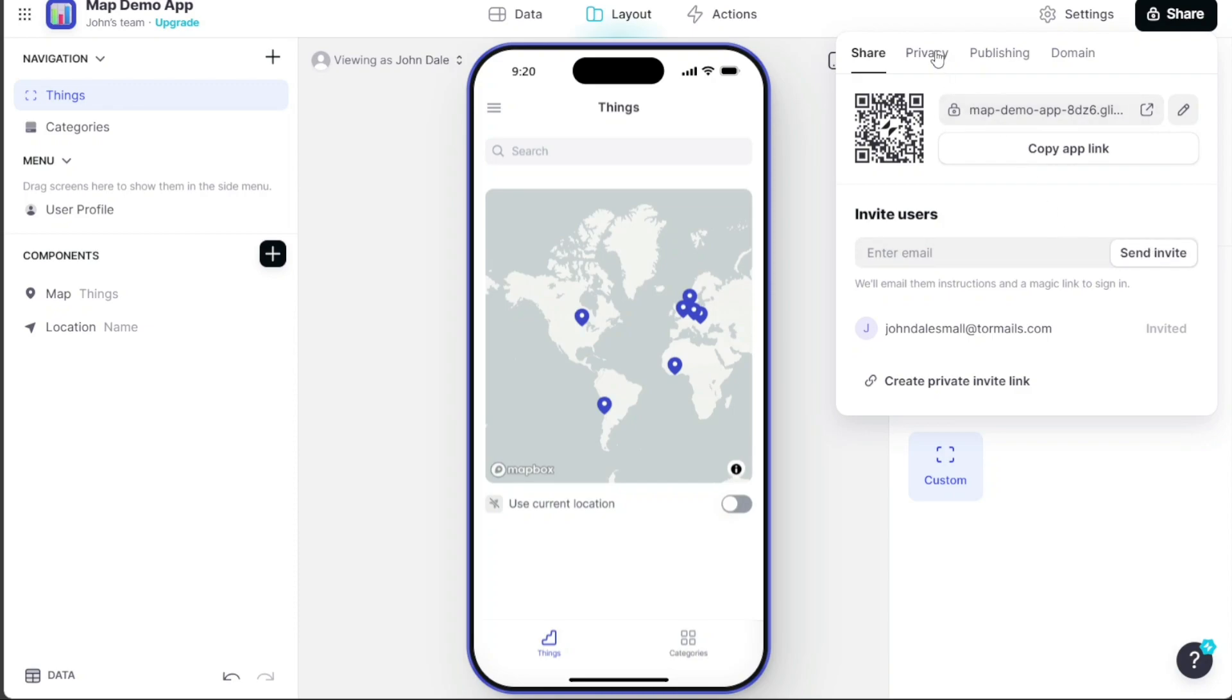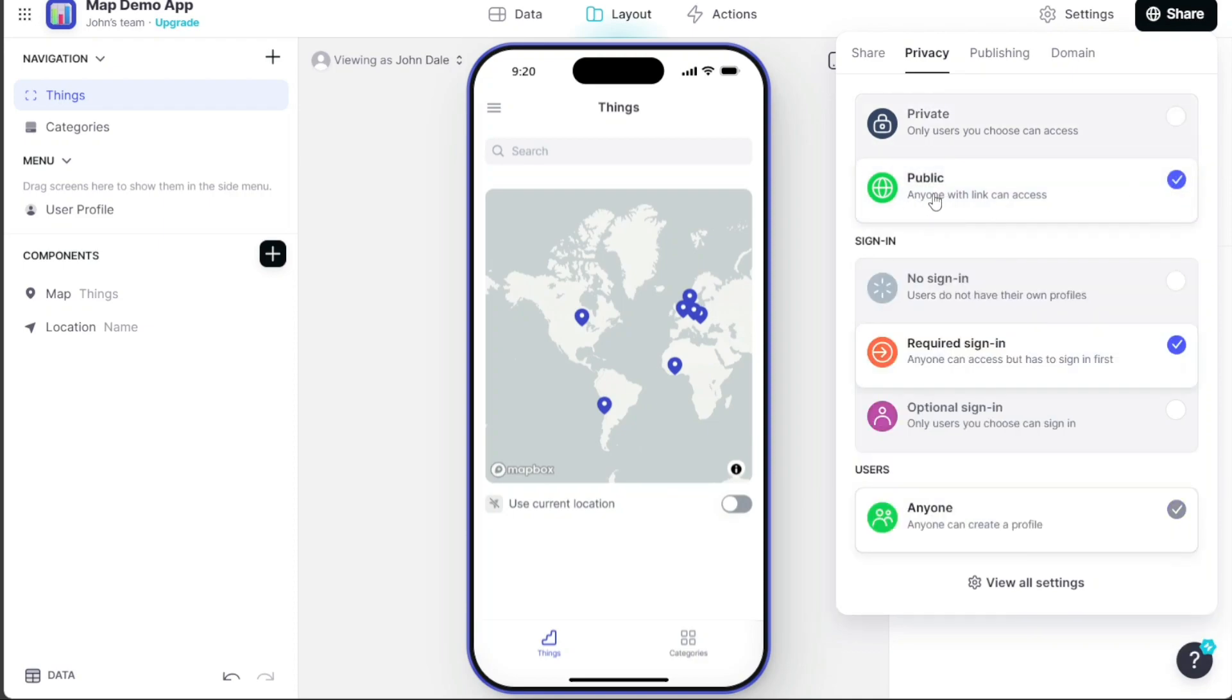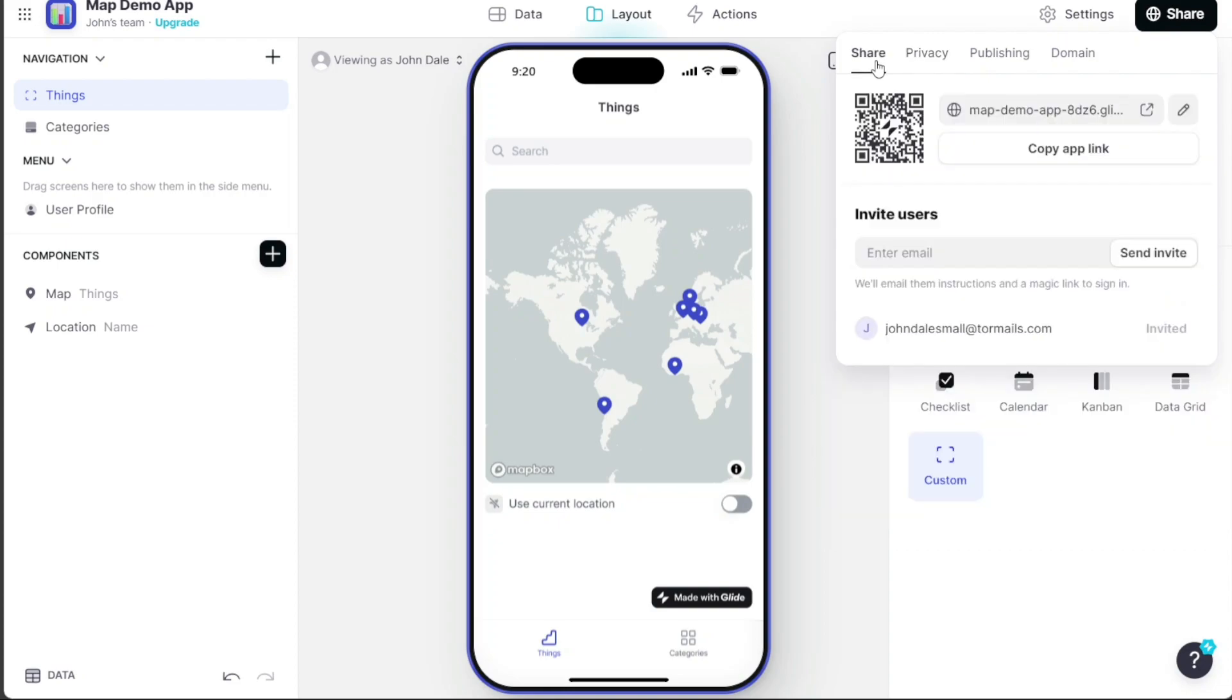And there you have it, a simple beginner's guide on how to build a map in Glide. With these steps, you're well on your way to creating an efficient and user-friendly map application.